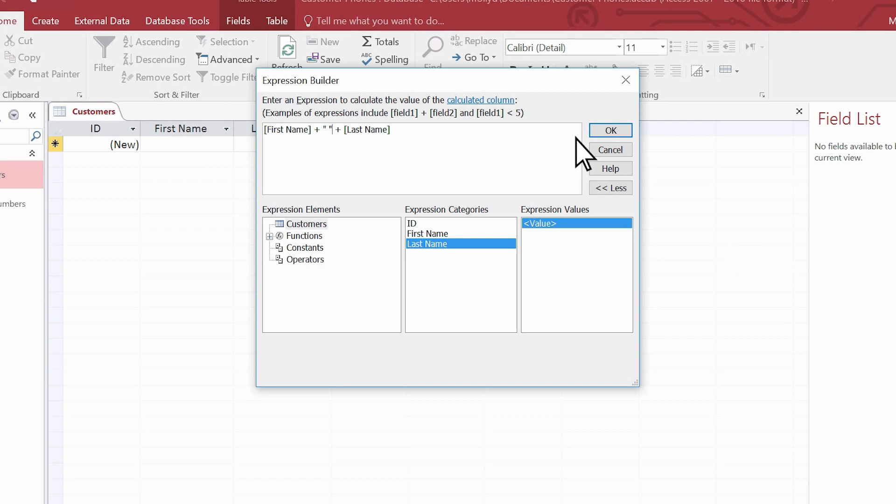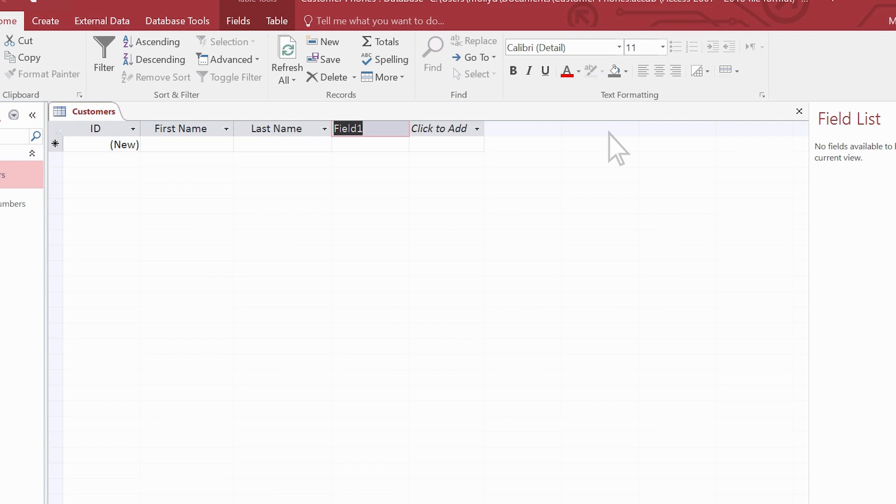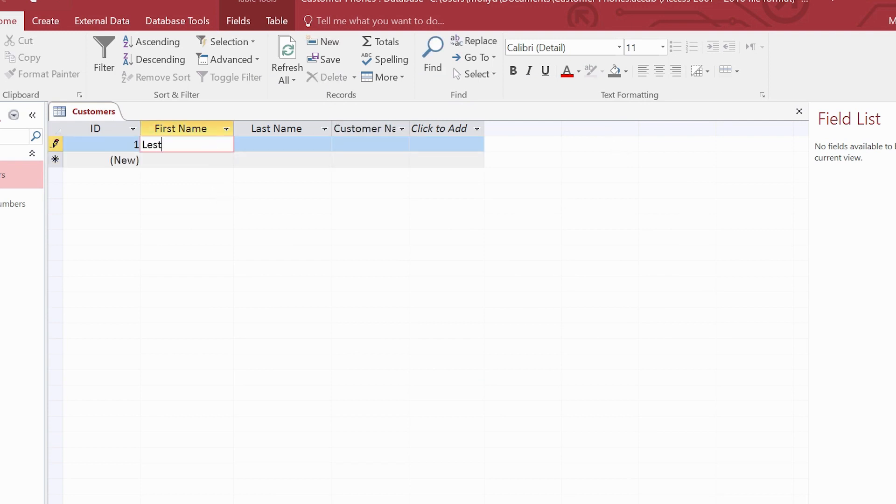Select OK, and name the field customer name. Let's see it work. We type a first name and a last name. Now the calculated field displays the entire name.